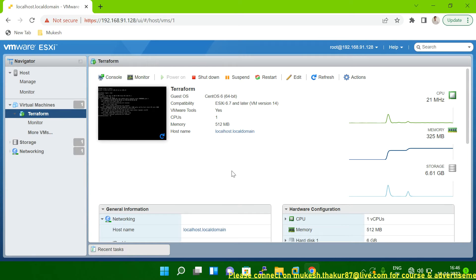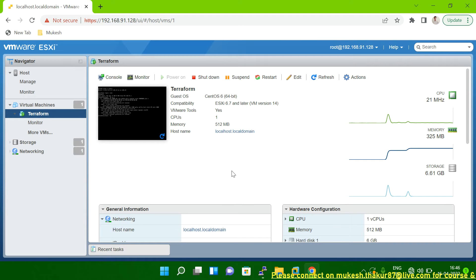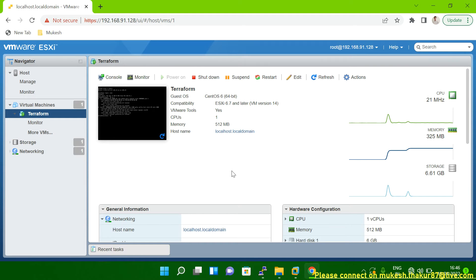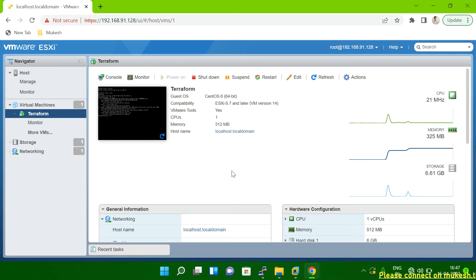Hello friends, so in today's session I am going to show you how to take a snapshot of a VM in VMware from vCenter.